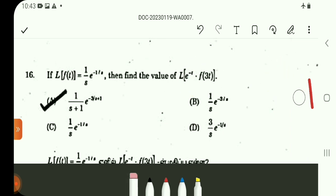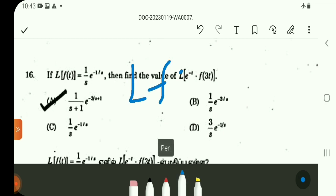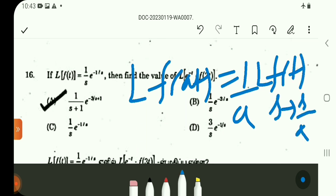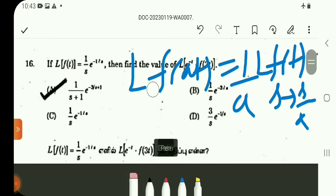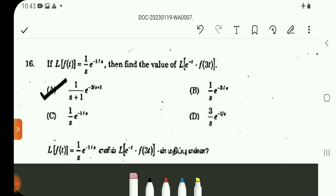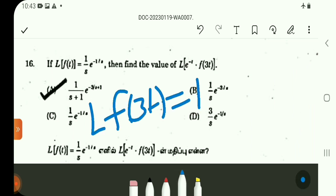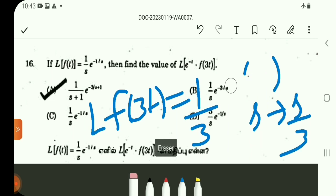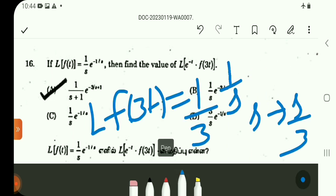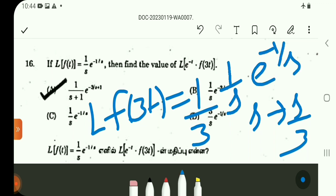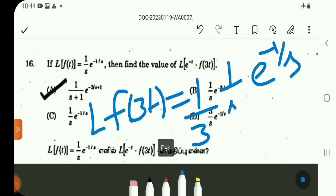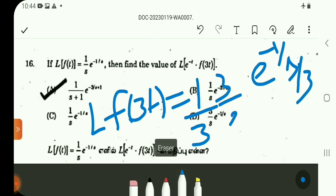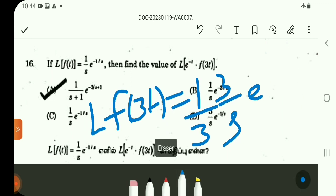Using the formula: L{F(at)} equals (1/a)·F(s/a). So L{F(3t)} equals (1/3)·L{F(t)} with s replaced by s/3. Since L{F(t)} is (1/s)·e^(−1/s), substituting gives (1/3)·(1/(s/3))·e^(−1/(s/3)), which simplifies to (1/s)·e^(−3/s).